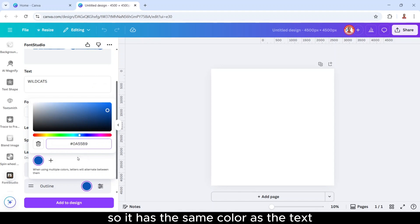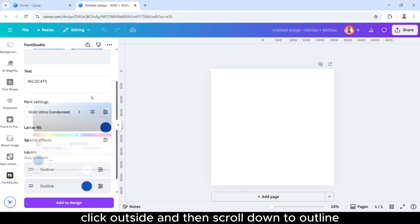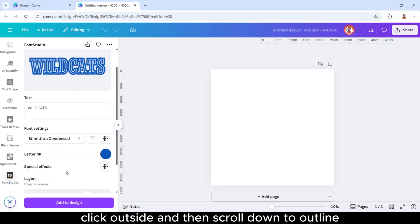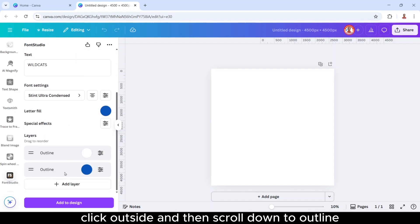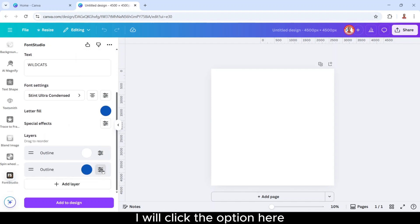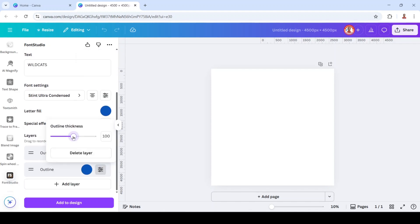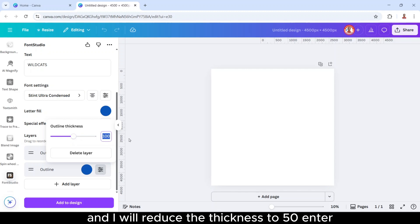So it has the same color as the text. Click outside, and then scroll down to outline. I will click the option here and I will reduce the thickness to 50, enter.